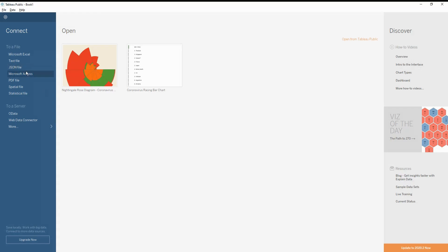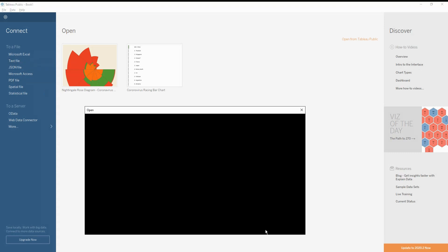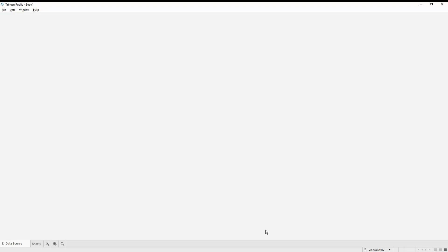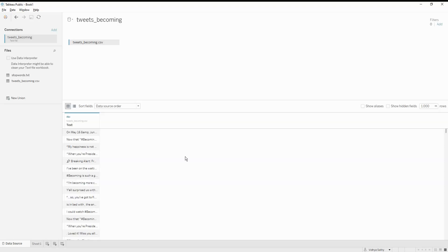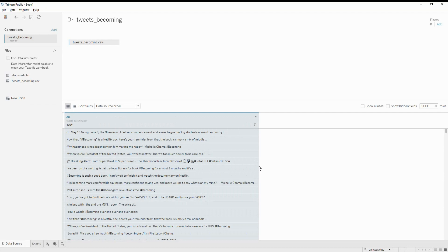Now I've gone into Tableau and I'm going to open the text file we just saw. If you look at it, all the data comes in one particular column. We need to split it into multiple columns based on each word. The idea is to get each word and its count — this is what we need to achieve to get the word cloud.